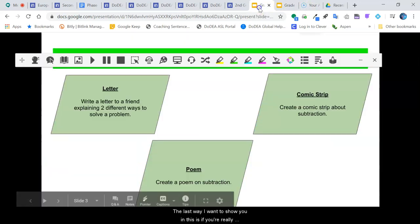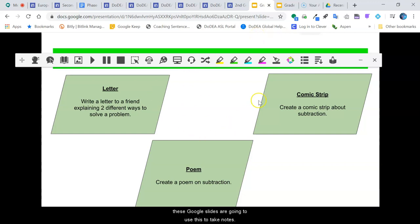The last way I want to show you, and this is if you're really asking students to do some annotation or writing on these Google Slides, you're going to use this to take notes.